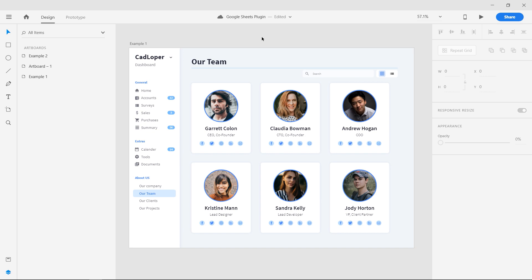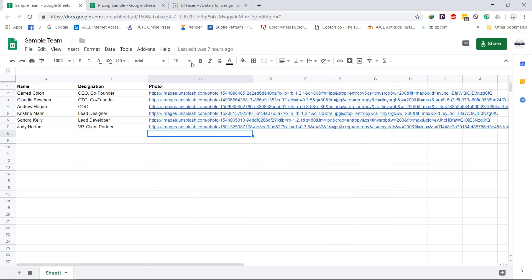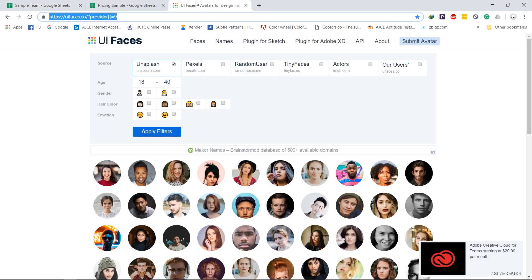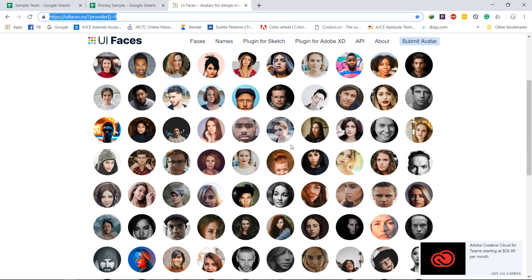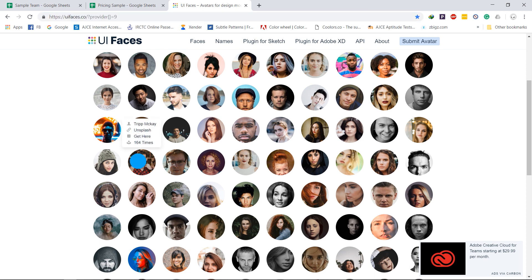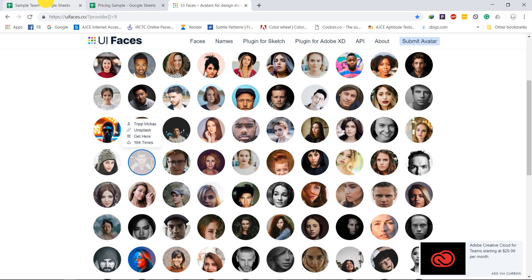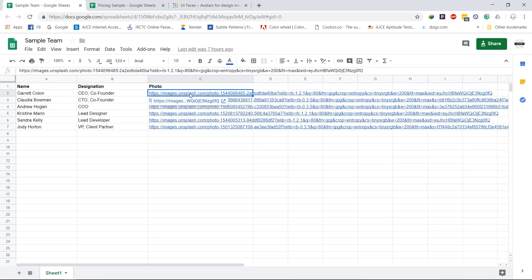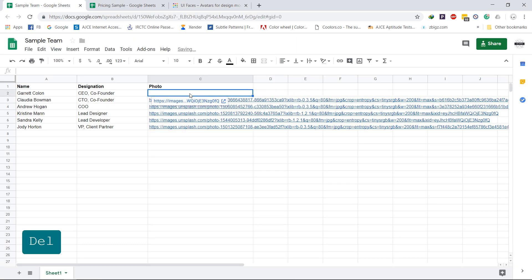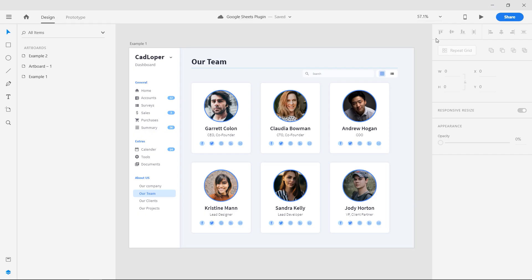You can even make changes in the sheets, and those changes can be updated in the design too. For doing that, replace any cell with new content in the sheets. Here I am going to change the user image. I could find the link to a new photo, and replace it in the photos column.